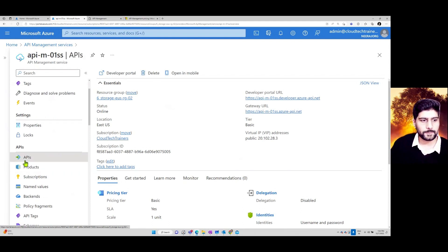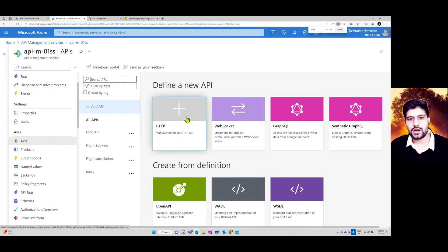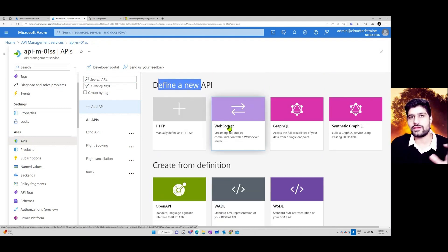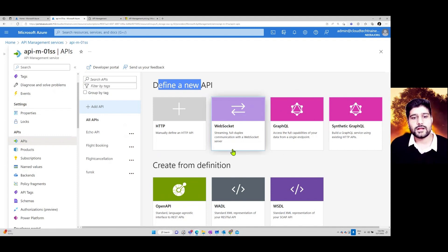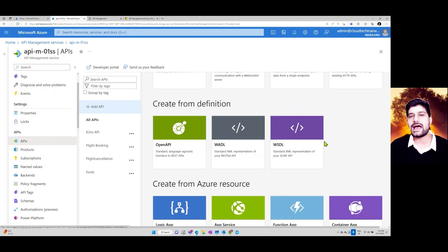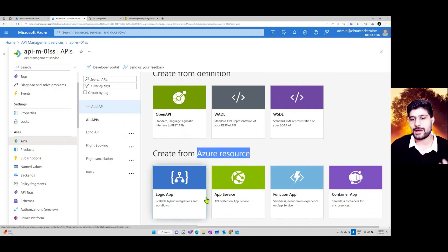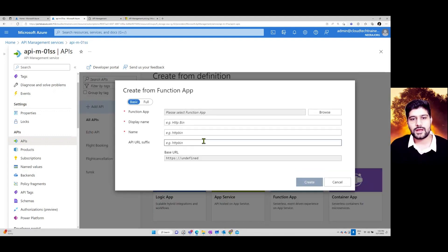Once API Management is created, go to APIs to develop your own API. You can define an API hosted on a Windows VM or Linux VM using HTTP, WebSocket, GraphQL, or other options. You can also create APIs from a definition like OpenAPI, WADL, or WSDL, or connect to existing Azure resources like Logic Apps, App Services, Function Apps, or Container Apps.